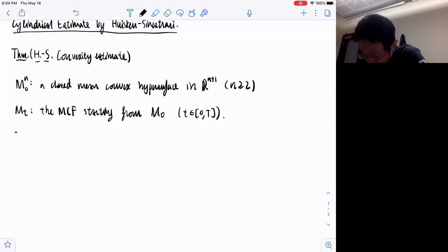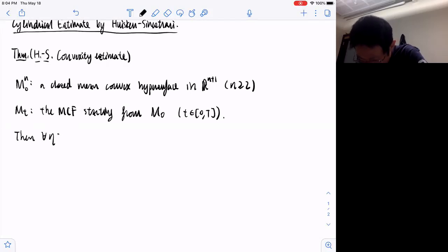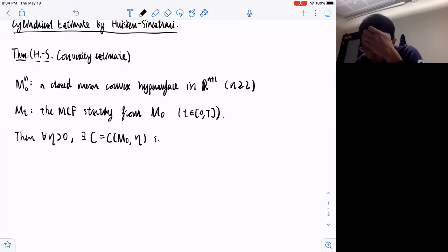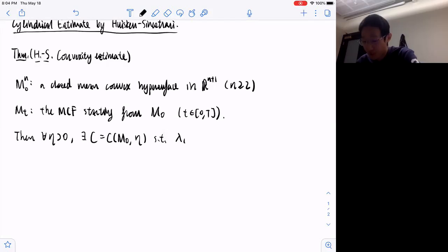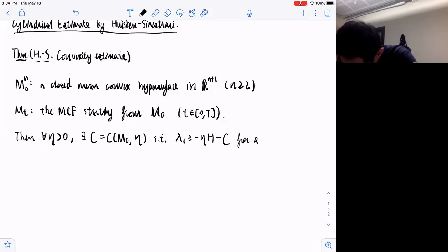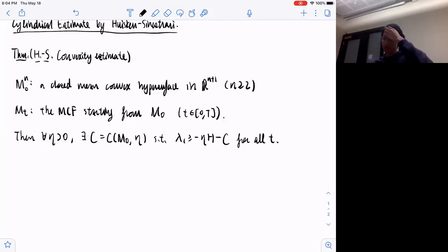The conclusion is that given any positive number eta, we can find a constant that only depends on the initial data and this small constant, such that the smallest eigenvalue is in fact not very small. This is the statement for the convexity estimate.